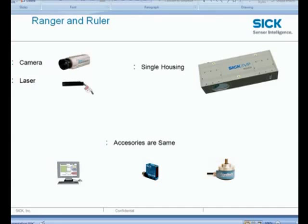My name is Samir Parmar and I am an application engineer with Machine Vision Group at SICK USA. This is the first video in a series of videos that are intended to help users get started and work with the Ranger and Ruler cameras.